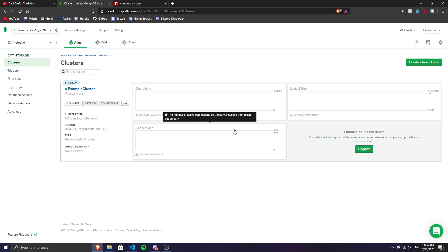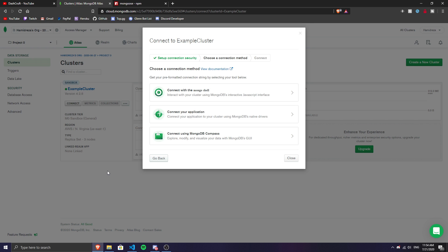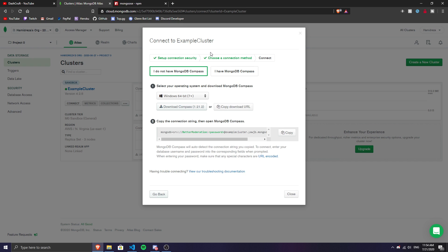The cluster is now created — everything is ready. Go back to MongoDB Atlas and click 'Connect.' Choose MongoDB Compass as the connection method, as it's the best way to interact with your data. If you don't have MongoDB Compass installed, it will prompt you to download it — click 'Download MongoDB Compass' and install it.